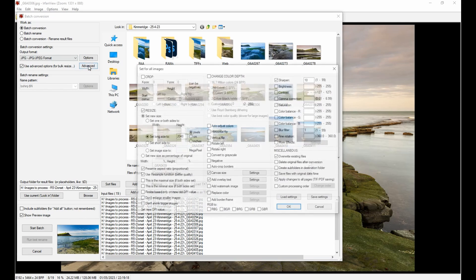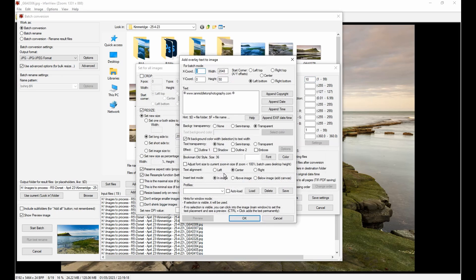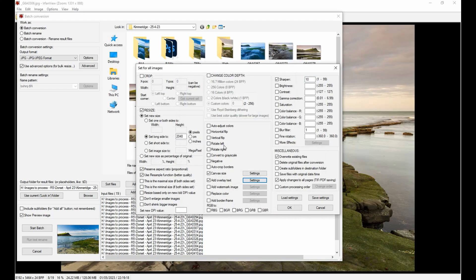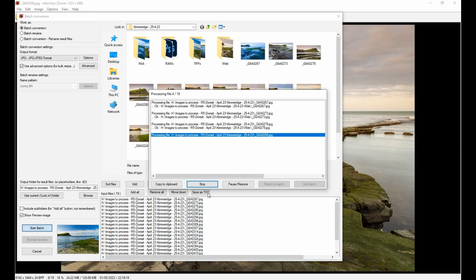The next thing is to go to Advanced - this is where you set the size. Click to enable resize, make sure you've got Preserve Aspect Ratio and Use Resample Function checked. The best thing to do is set the long side to 2,048, so whether it's a horizontal or vertical image the longest side will be set to 2,048 pixels. I sharpen it - usually set about 10. You can also add a canvas and add some overlay text. Once all those settings are done, click OK and then click Start Batch.